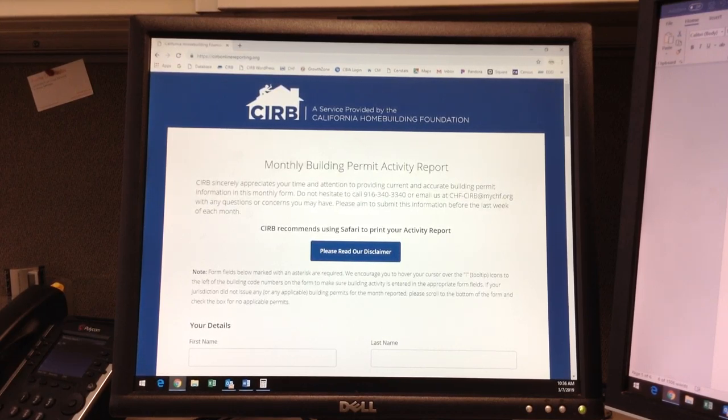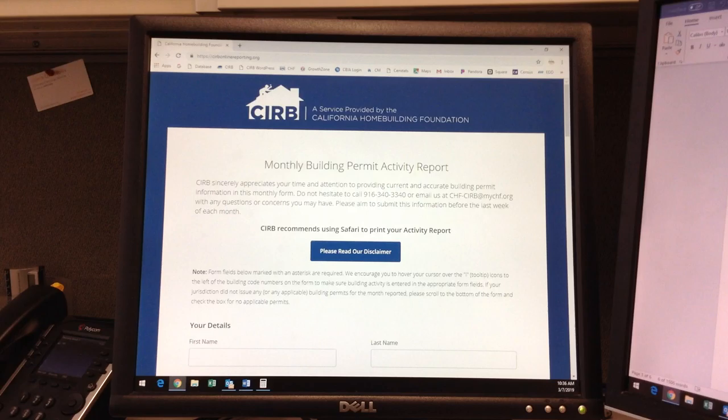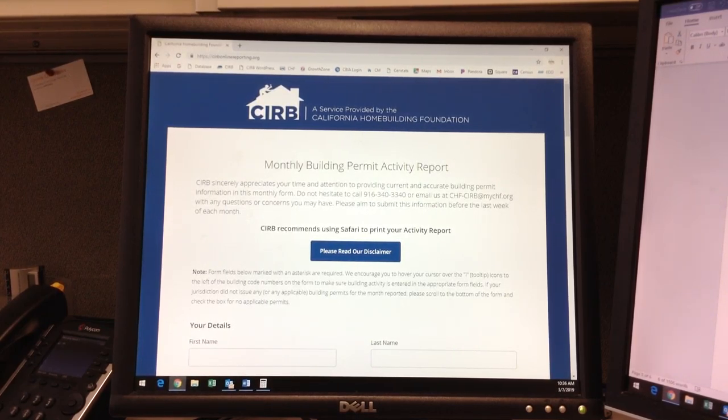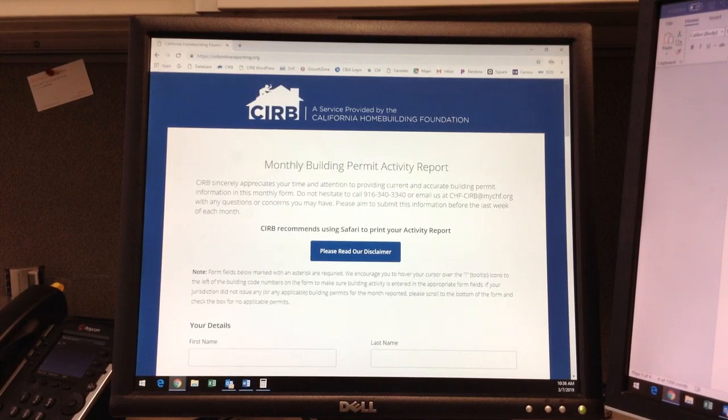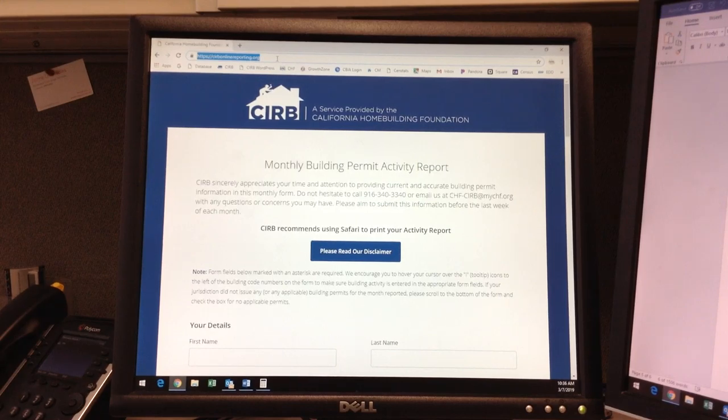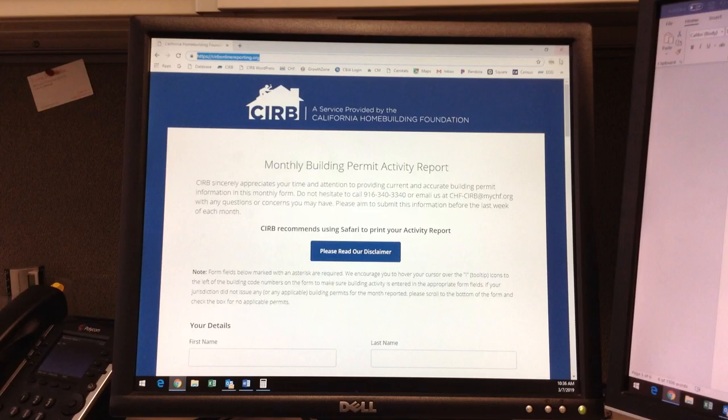This video will demonstrate the proper and efficient use of our online form, which is utilized by jurisdiction building departments to submit monthly building permit data directly into our database. The webpage URL is curbonlinereporting.org. We recommend that you bookmark this page to your browser for easy access.